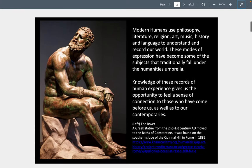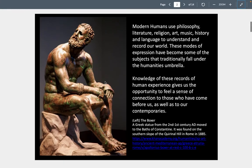Describing what the humanities are: modern humans use philosophy, literature, religion, art, music, history, and language to understand and record our world. These are some of the things we study in the humanities. It gives us a chance to connect up to society and to connect into history.